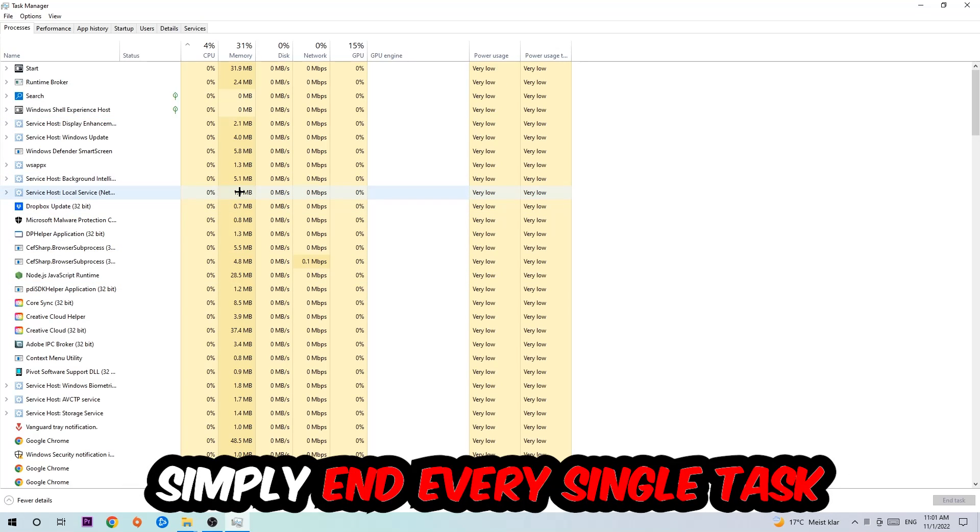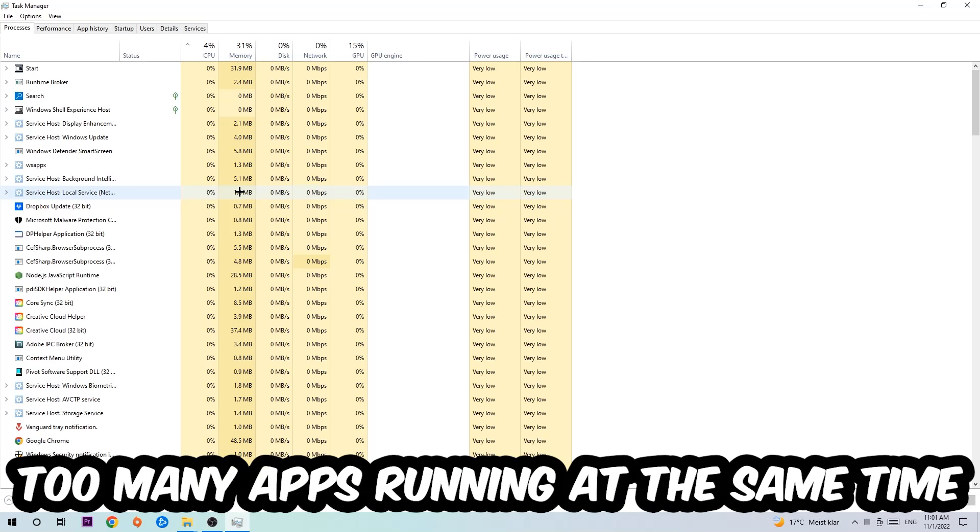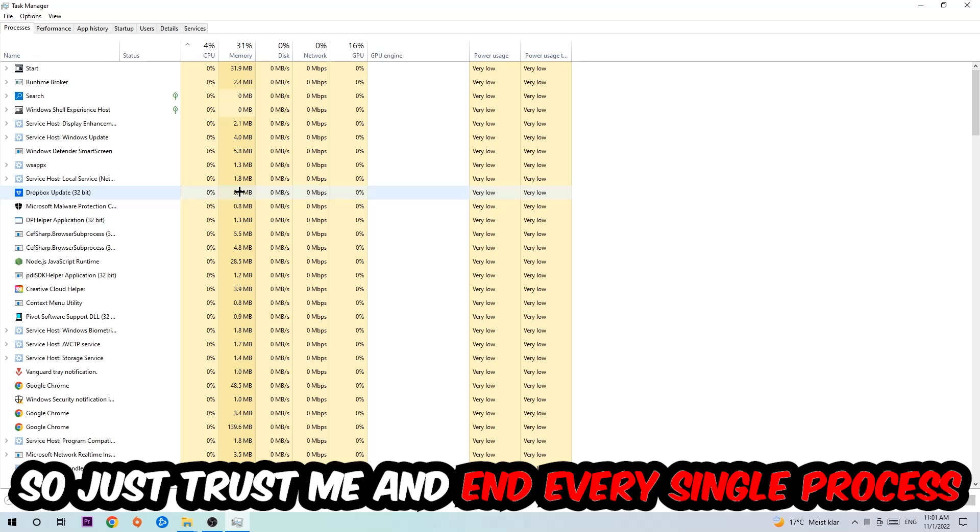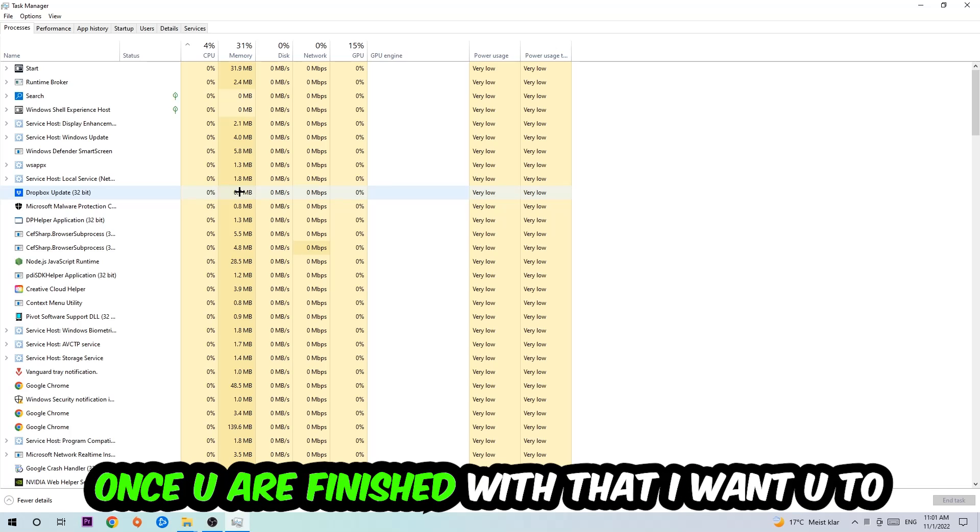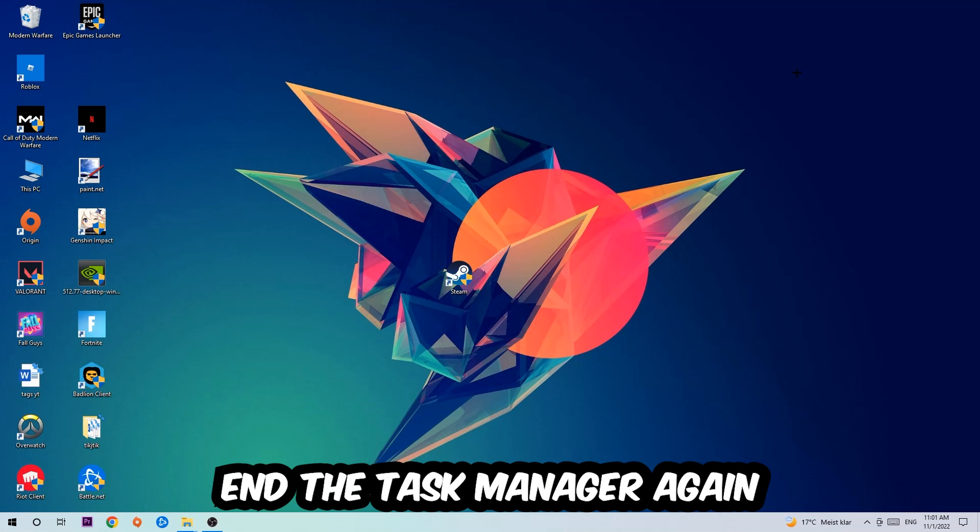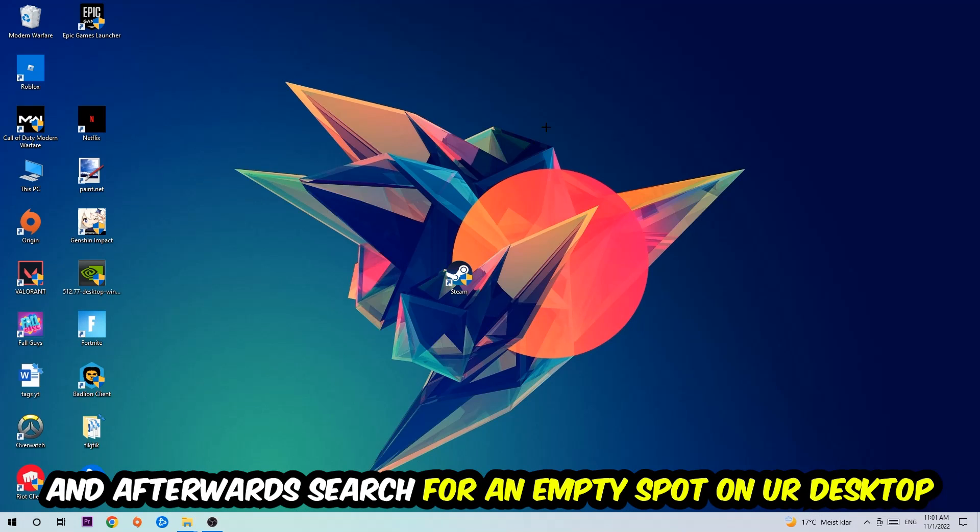Two reasons for that: first, too many applications, too many background processes, too many programs or games running at the same time on a low-end or bad PC will cause crashing, lagging, or freezing in the long term because your PC can't handle it anymore. Trust me and end every single process. Once you're finished, close Task Manager.